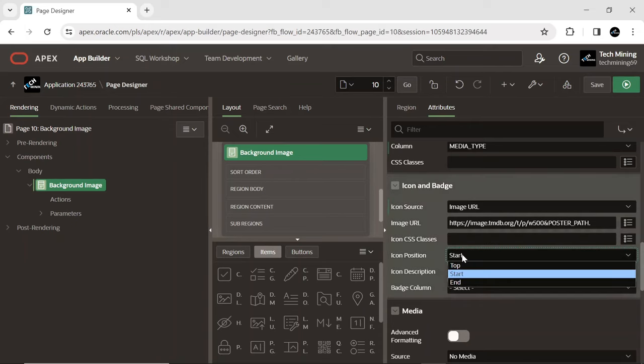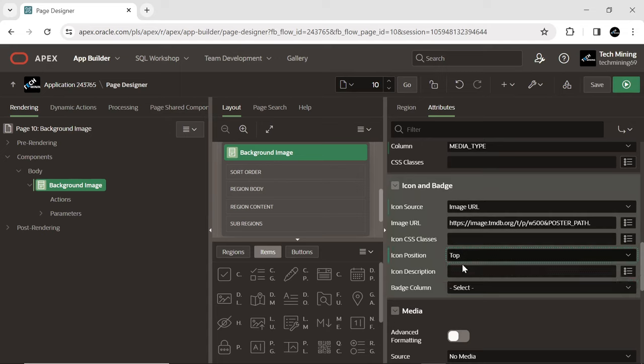Icon position determines the position of the icon in the card header. Selecting top displays the icon at the top of the header.